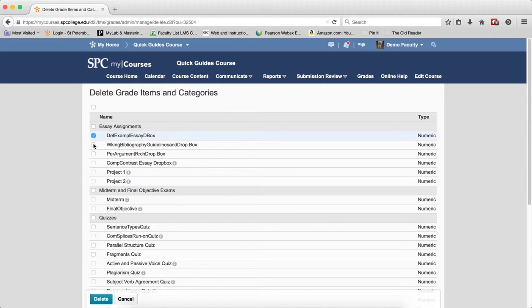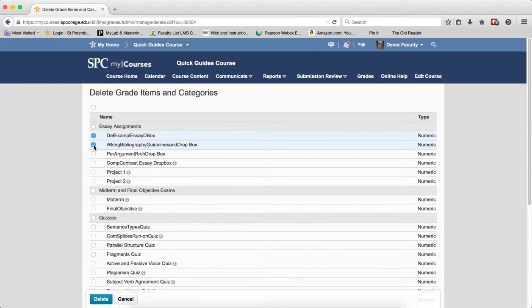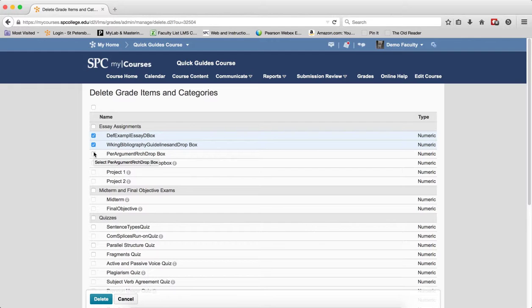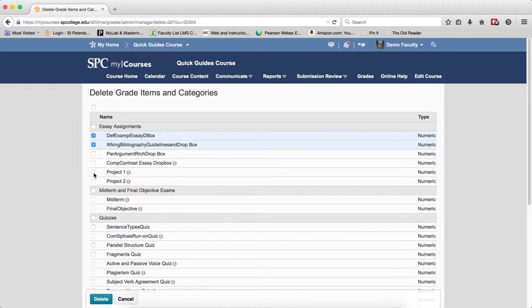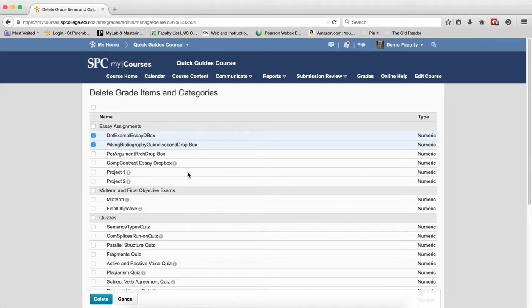For the items you no longer want, click on the checkbox or checkboxes next to the grade items you wish to delete. Again, you cannot delete grade items that are associated with a Dropbox, discussion forum, discussion topic, or quiz.